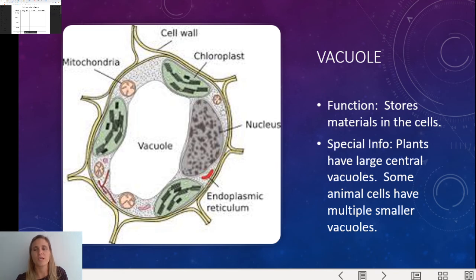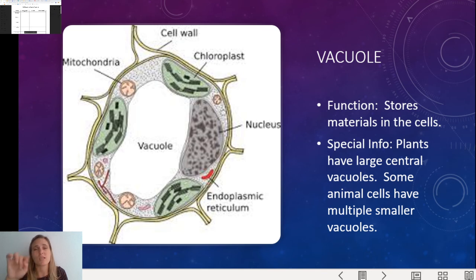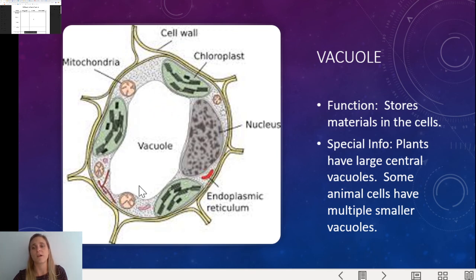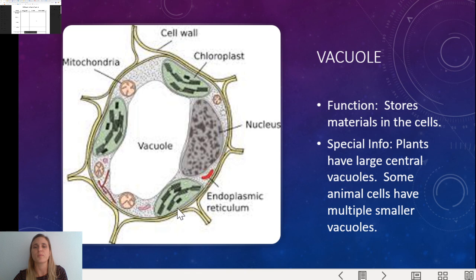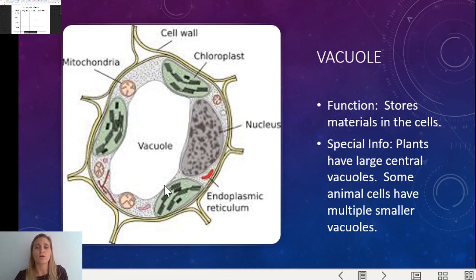Vacuole — this one is basically to store stuff; it's like the storage house of the cell. Plants have big central vacuoles. You can see in the picture of a plant cell this big, clear, empty space, which is a vacuole for storage. Animal cells have lots of little vacuoles or just one smaller one, but plants tend to have a big one. On a test, you can always identify the plant cell by the large vacuole in the middle and the cell wall on the outside.